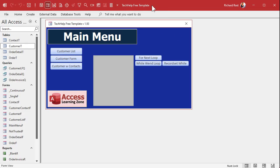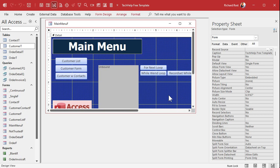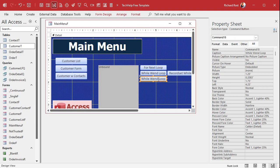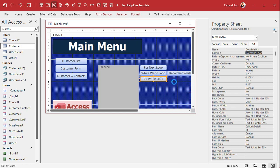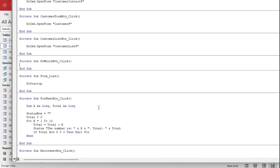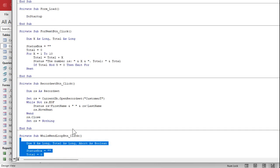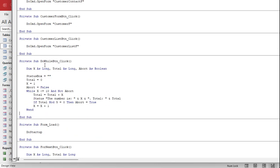Let's take a look at some sample code. Here I am in the tech help free template, using the same database we used for the FOR and WHILE WEND loops. I'm going to copy the WHILE WEND loop button and place it here for the DO WHILE. Right-click, build event, go into the code editor. I'm going to steal the code from the WHILE WEND loop to illustrate the differences — copy it and paste it up here.